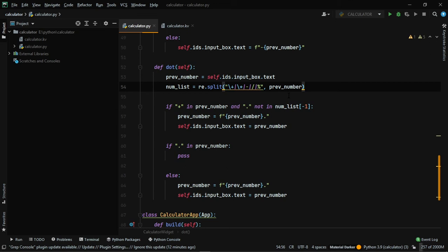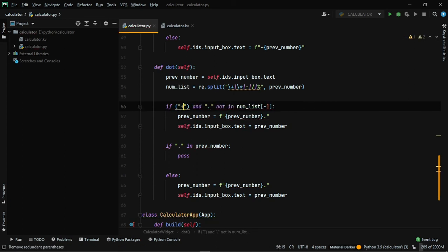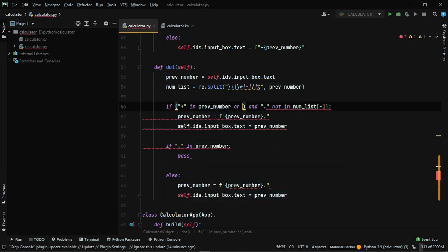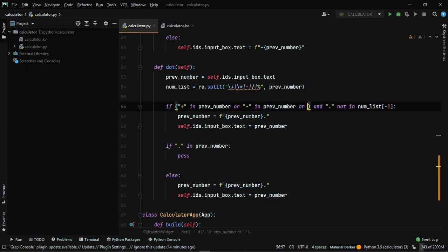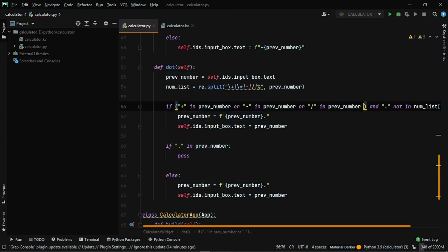Now write the full condition: if '+' in previous_number or '-' in previous_number or '/' in previous_number or '*' in previous_number, and dot not in num_list[-1], then add the dot. This is a large condition — the code link is provided in the description for easy copy-paste.